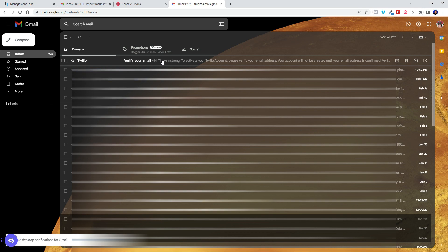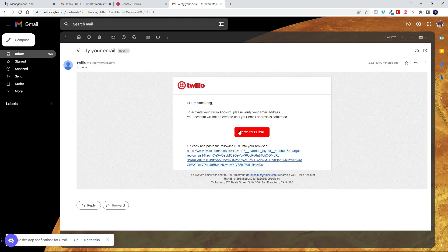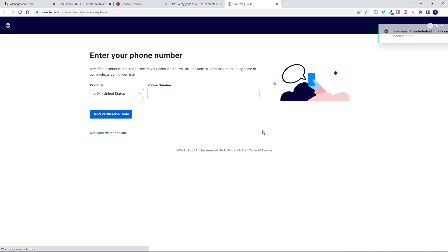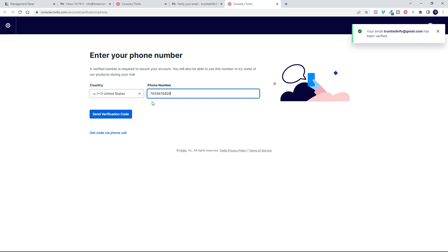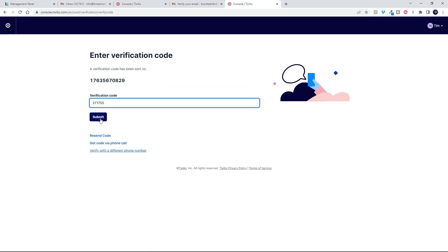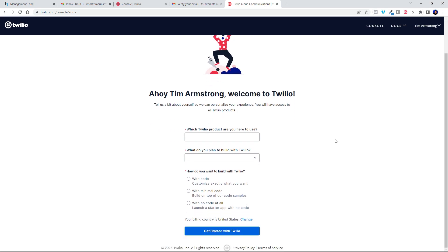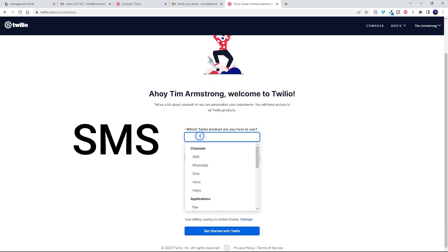Go ahead and click into the email and hit the button. Enter your phone number here. Get that verification code and select SMS as the channel.